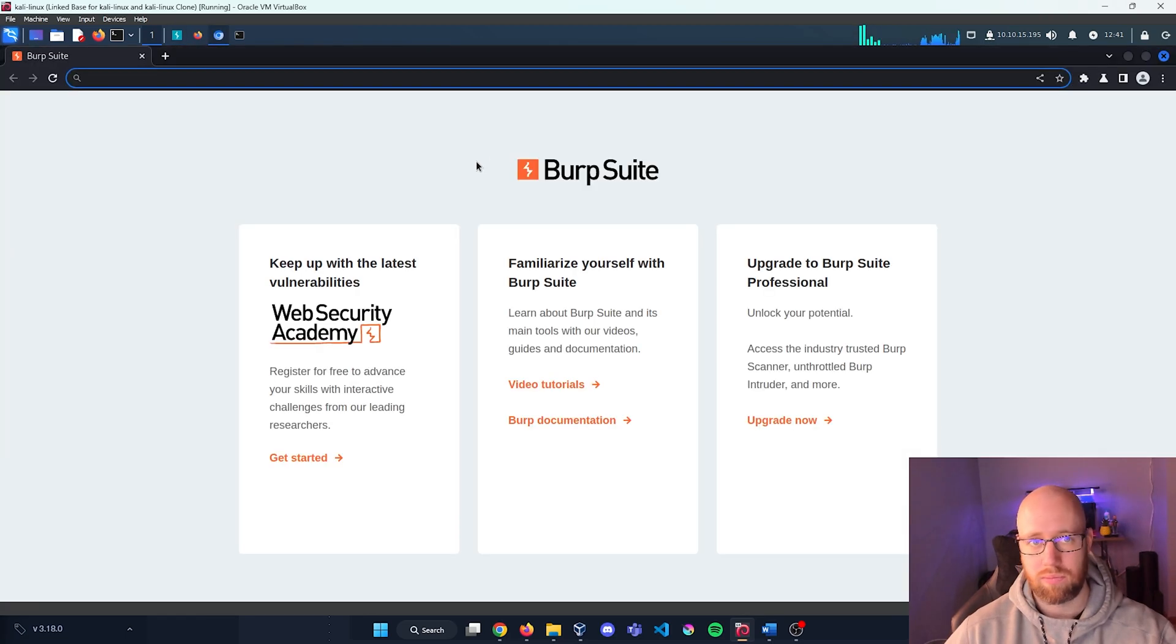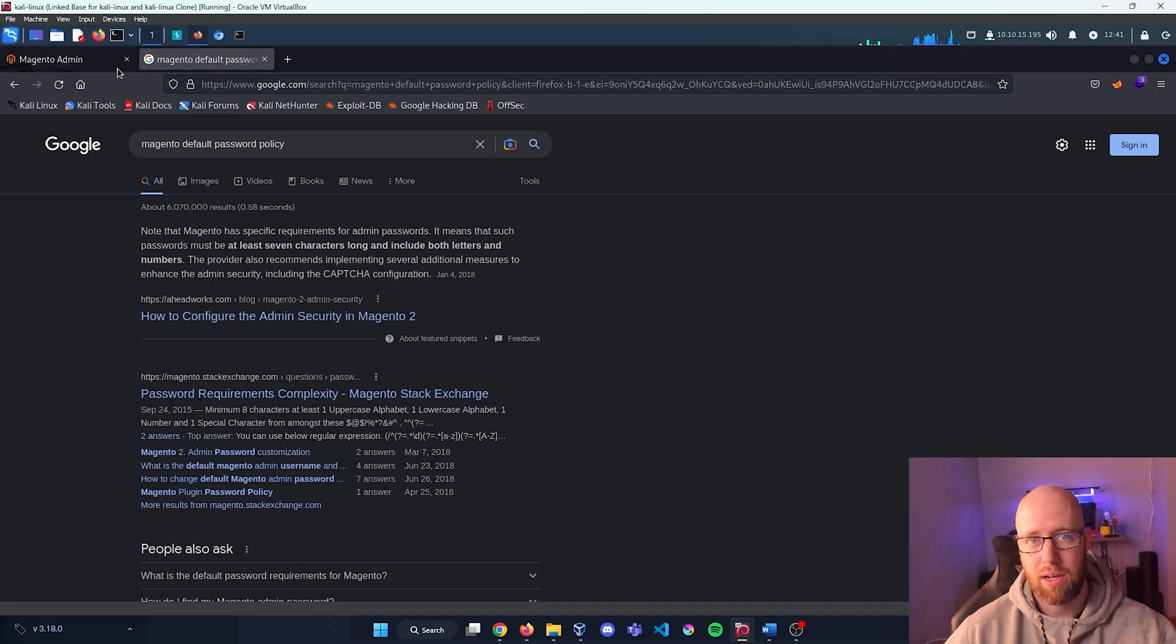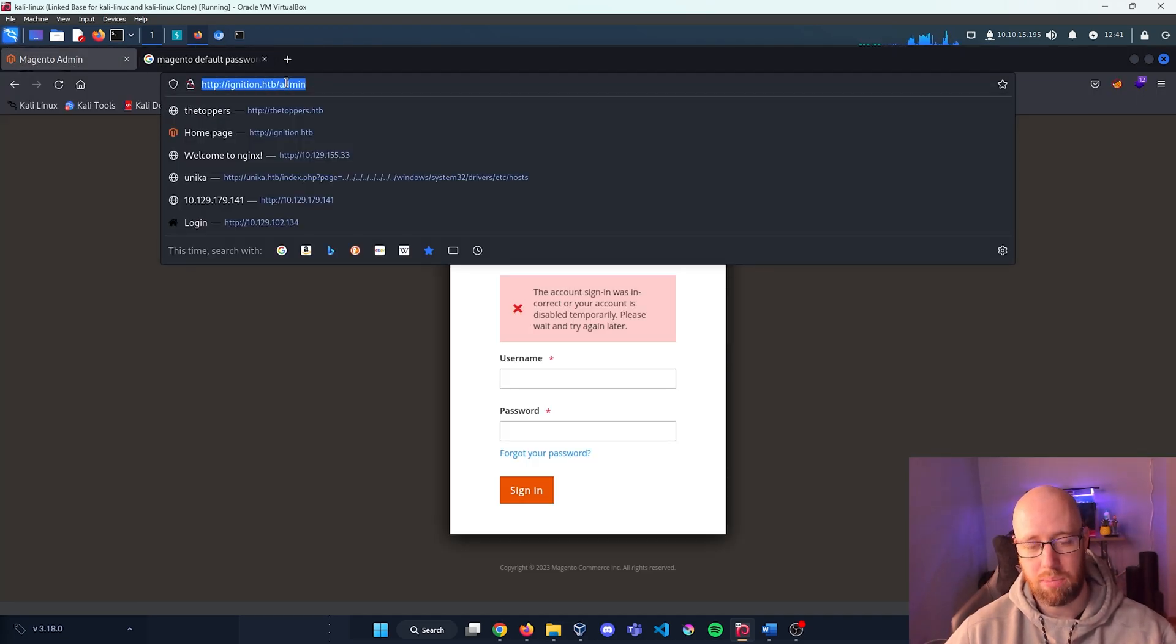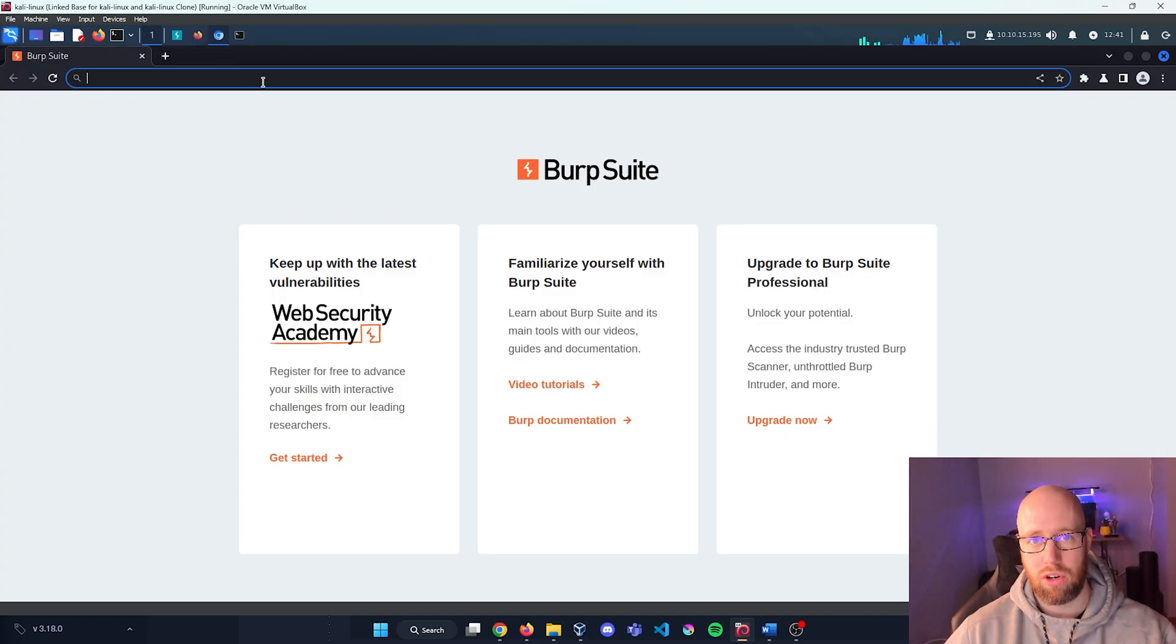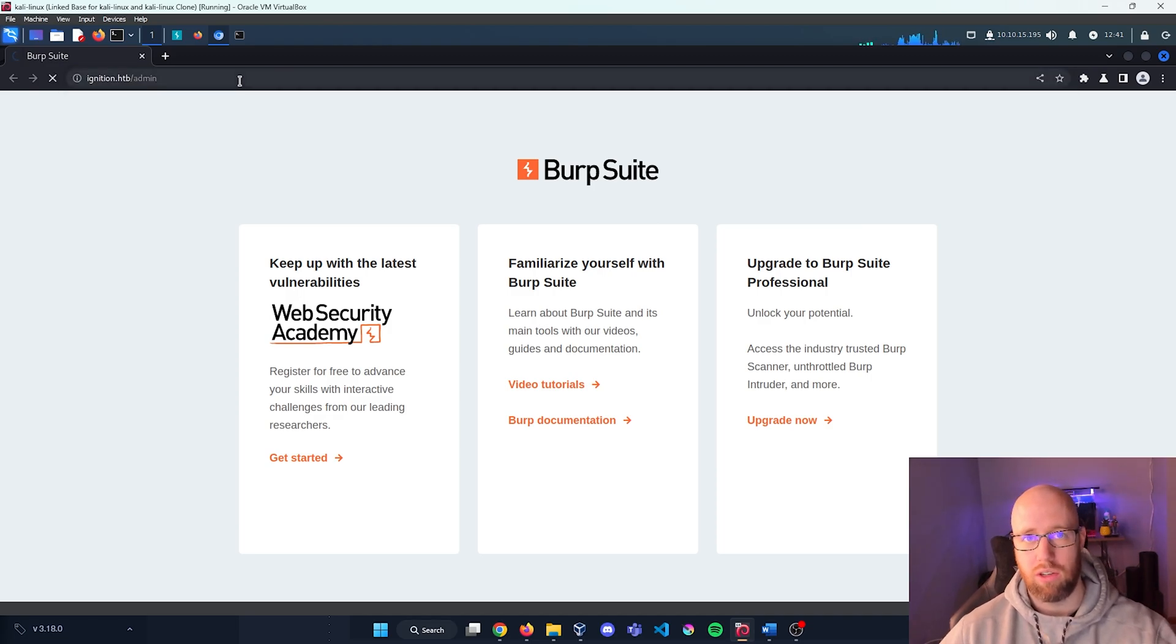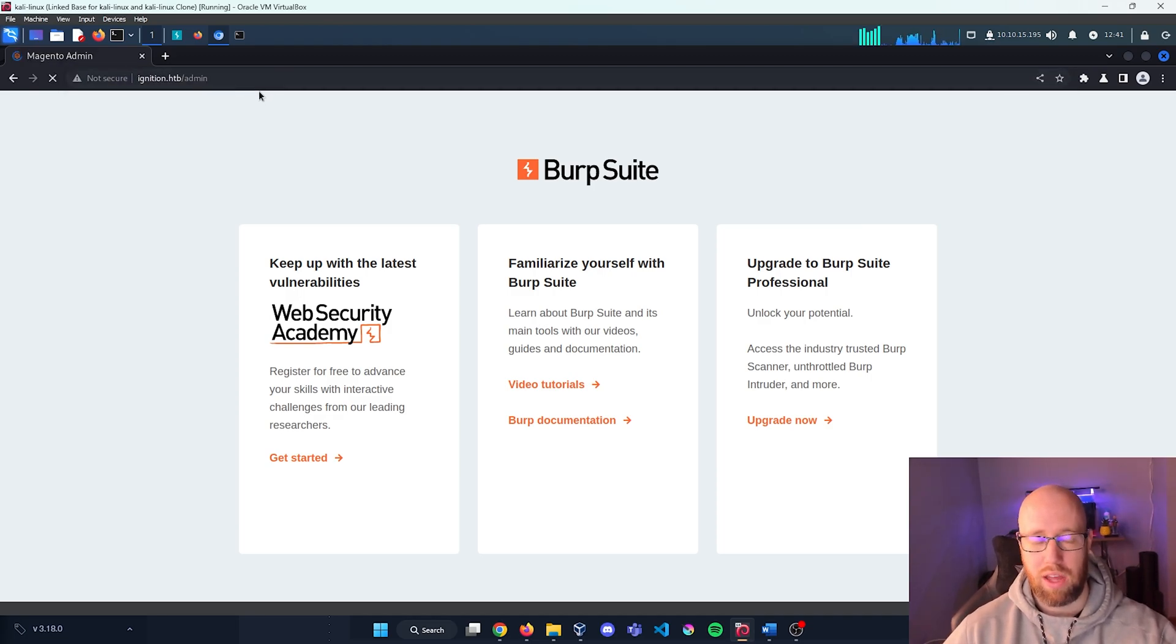And so now we have Chromium and I'm going to go back to Firefox. I'm going to take that login page, I'm going to send that over and open it in Chromium. So now we're going to have a history of it within Burp.